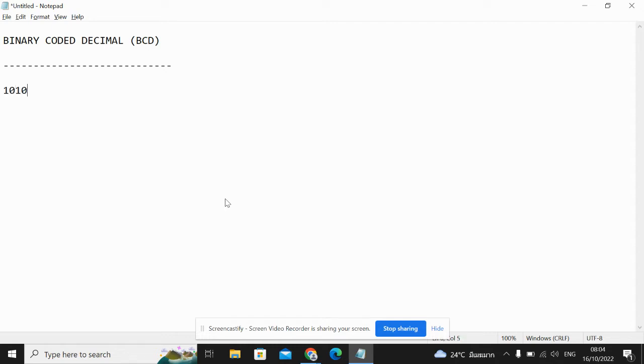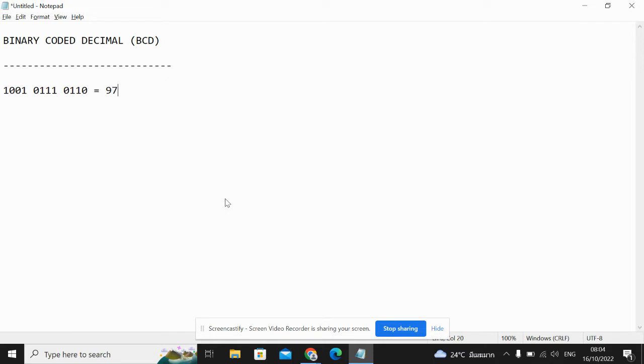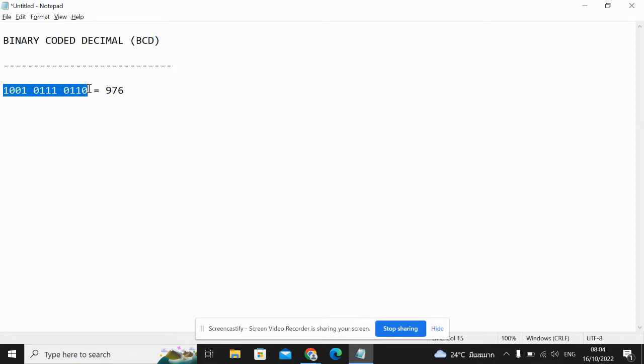So binary coded decimal is really easy. We're using nibbles to represent binary numbers. So in this case, this would be 976. So if I wanted to represent the deanery number 976 in BCD, this is how I would do that.